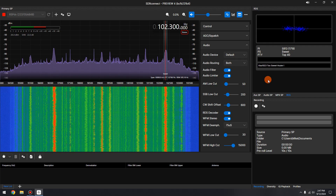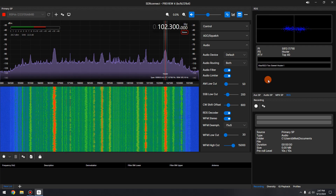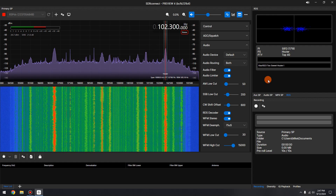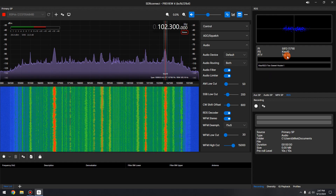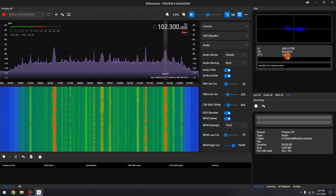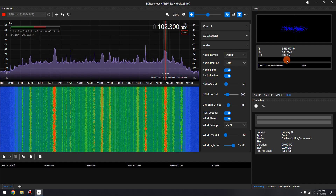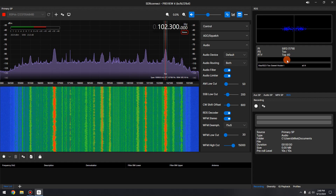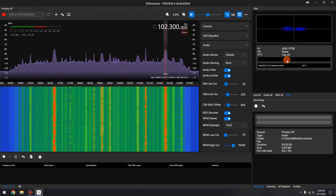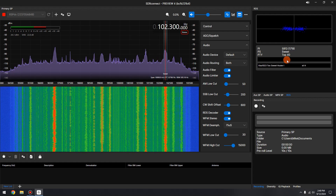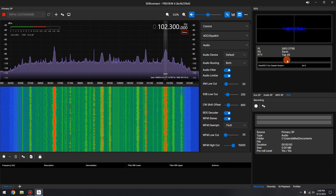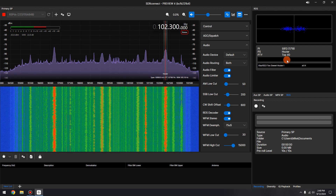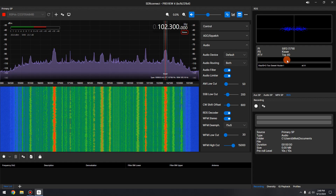Below the program identification is the program type. This displays up to 31 predefined program types. The bottom portion of the RDS decoder displays the broadcaster's defined text. It can show the artist and song title, advertisements, or any additional information the broadcaster desires to display as text at any given time.